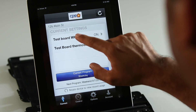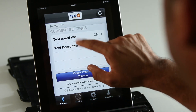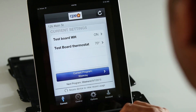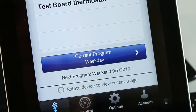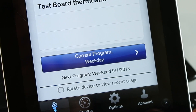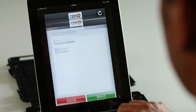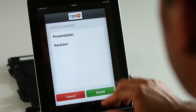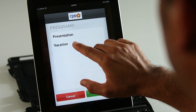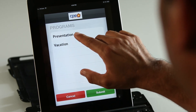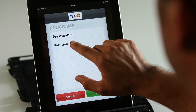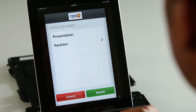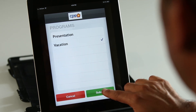Now here's what you'll see: your address will be displayed at the top, and a list of current settings for your home appliances will be on the front screen. The blue bar describes which program is currently running. If you want to change the programs, just tap the blue bar and you'll see a list of available programs that you created earlier through your online portal account.